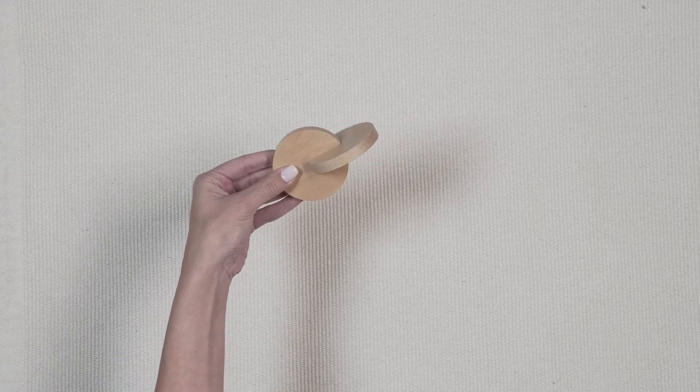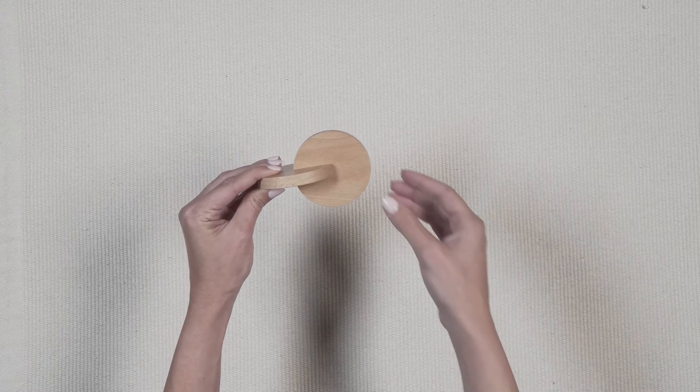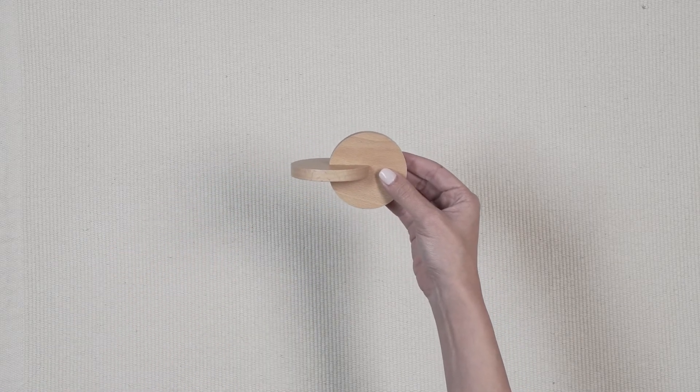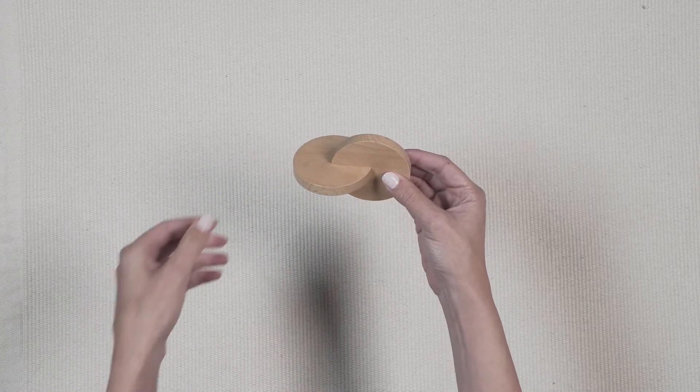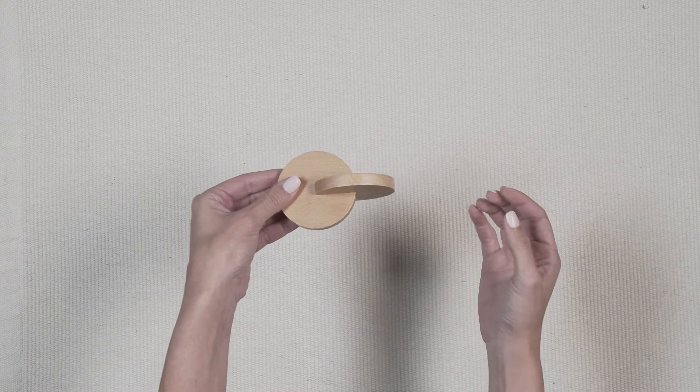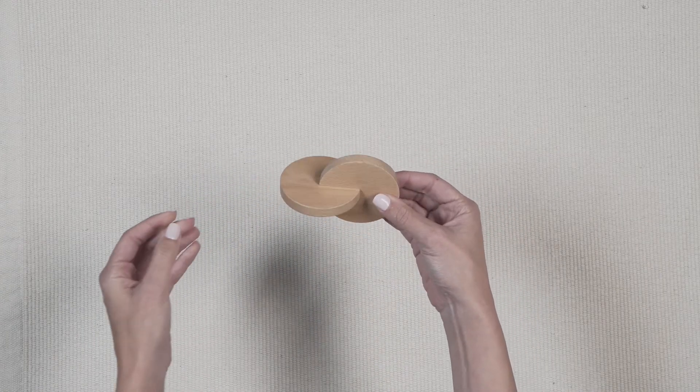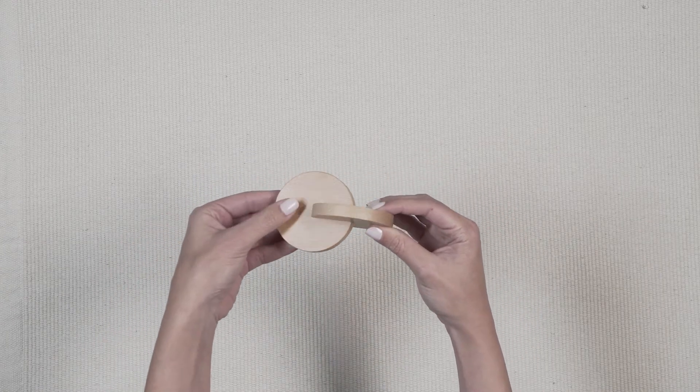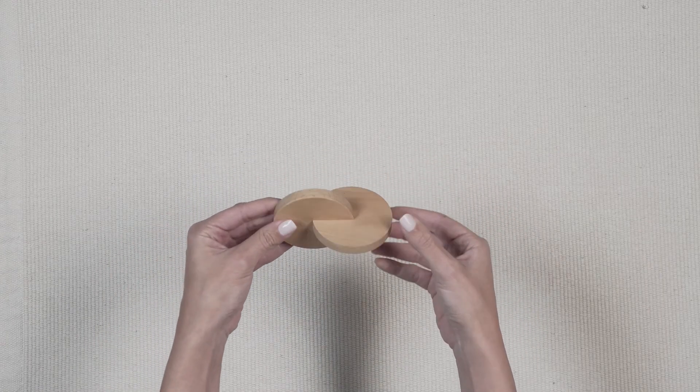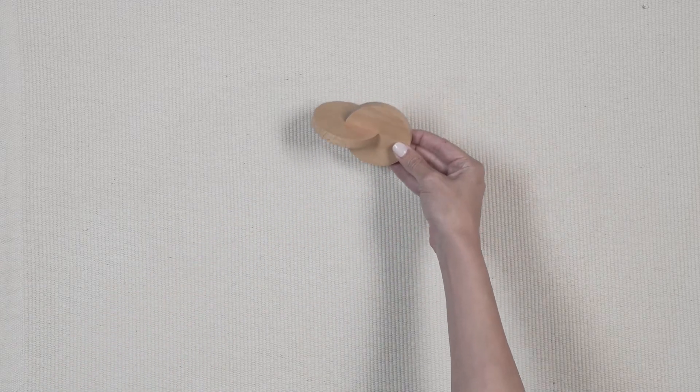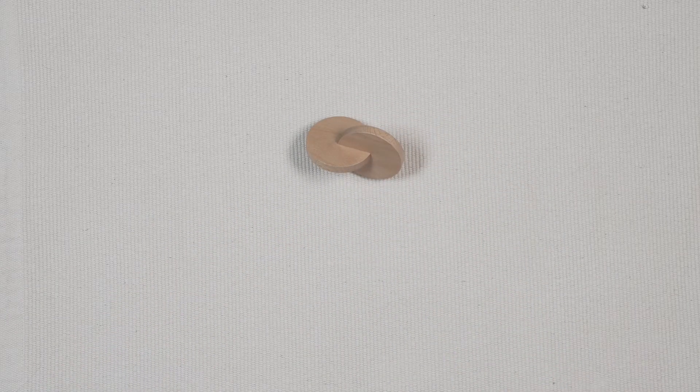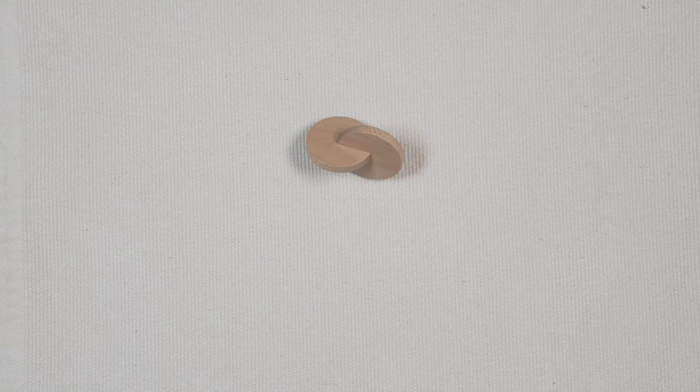When your baby begins to understand how to grasp the interlocking discs, show them how to transfer the object from one hand to the other using a palmar grasp that they can imitate. Do this slowly and deliberately so they can follow your movements with their eyes.